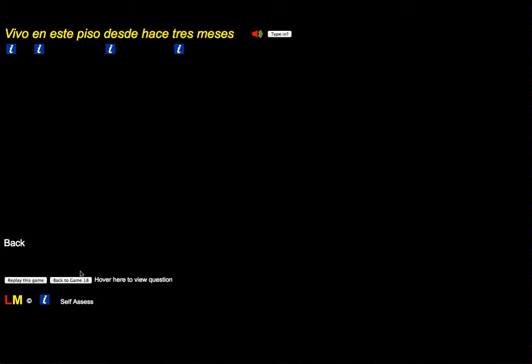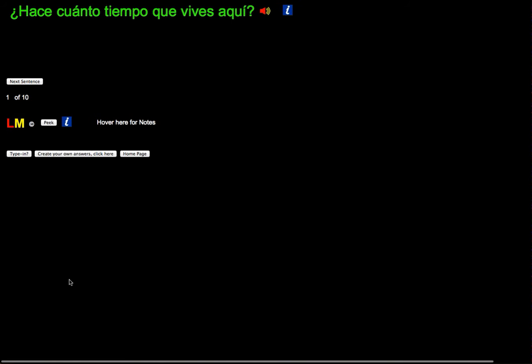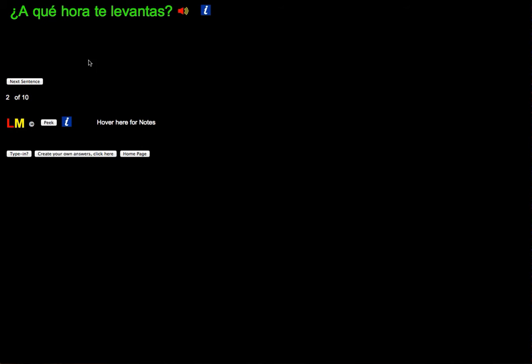To get back to that particular game, there's a button: back to game 18. Getting to the next sentence, you've got a next sentence button, so you have a different question here.